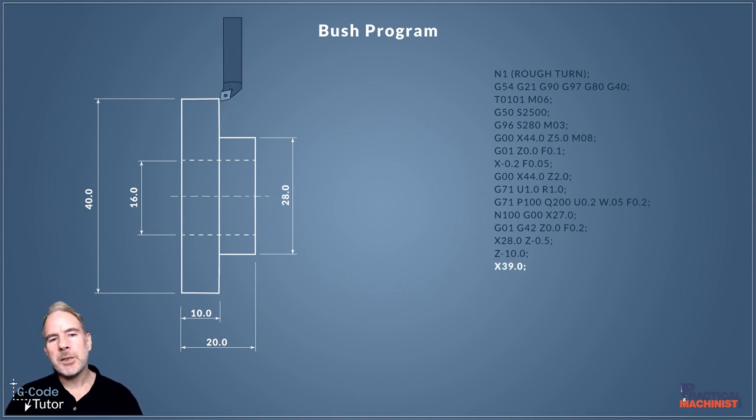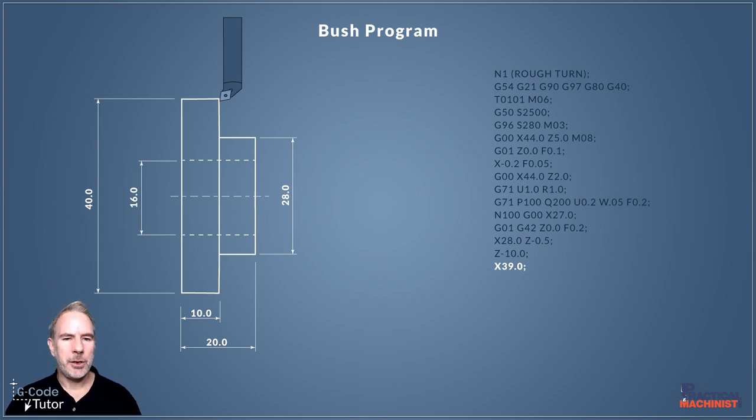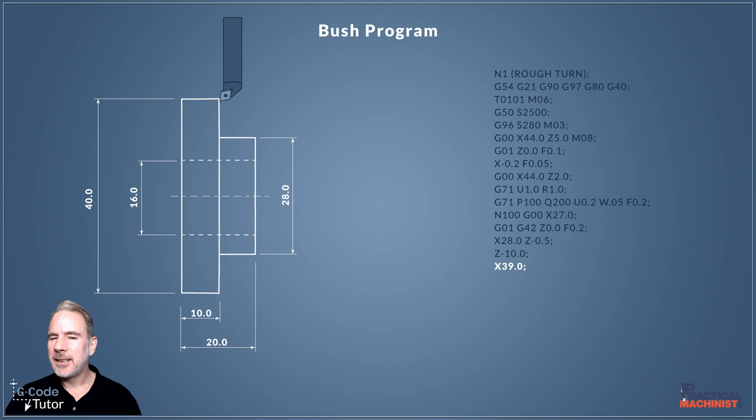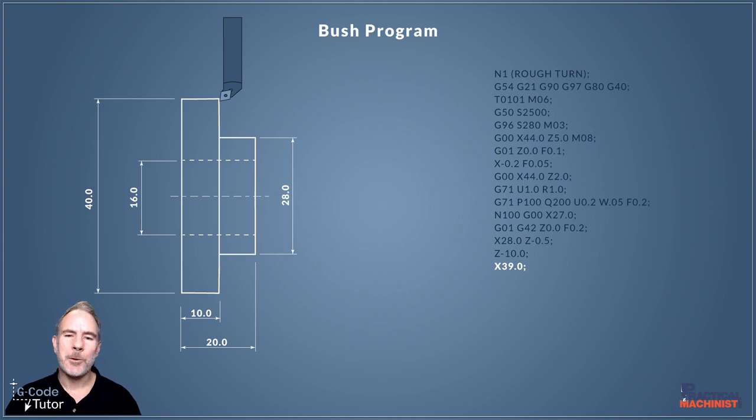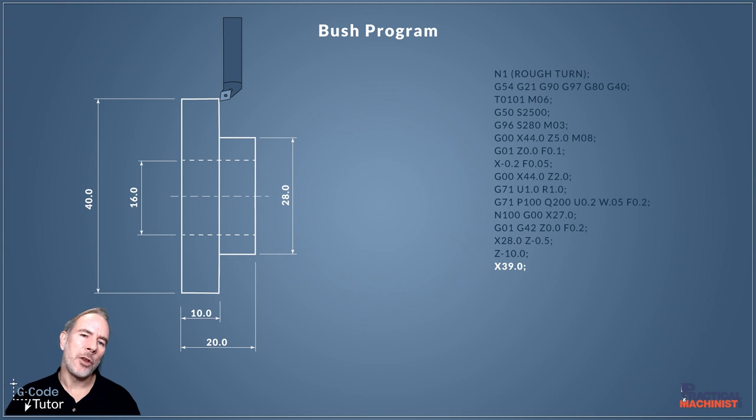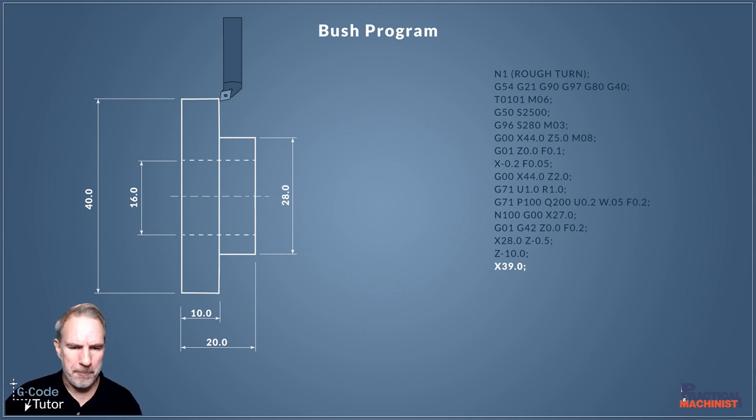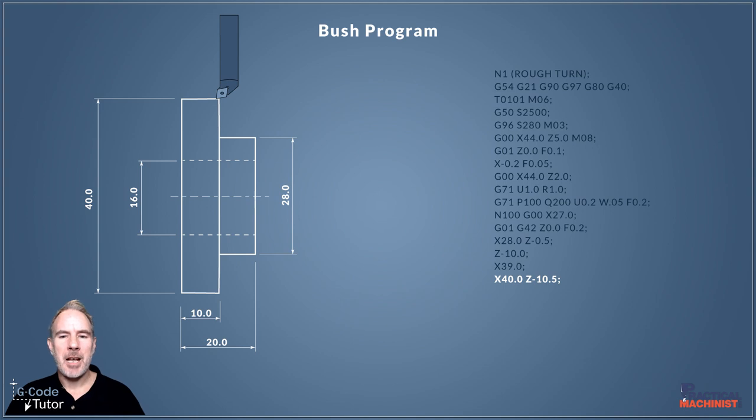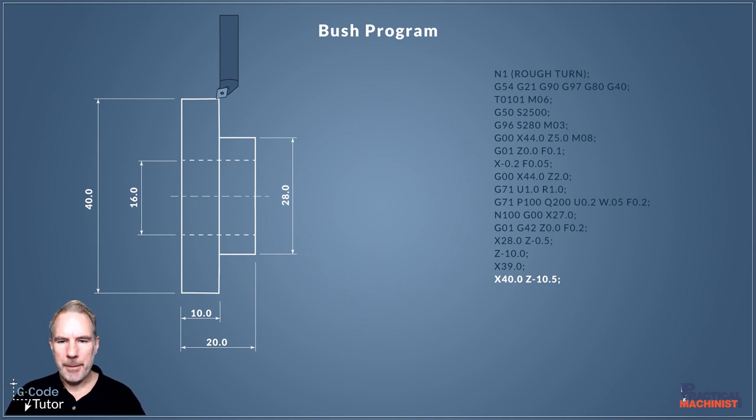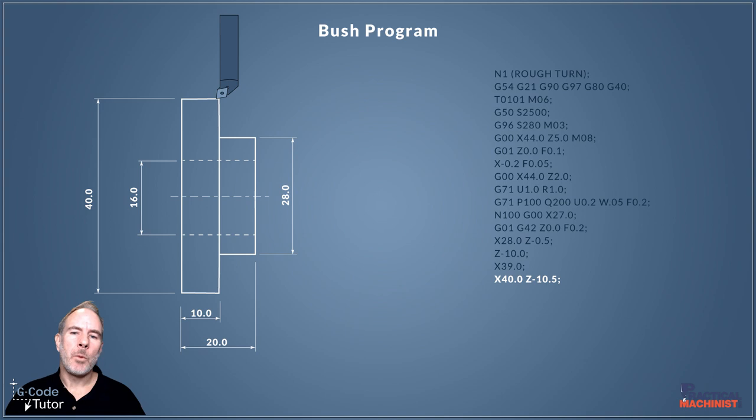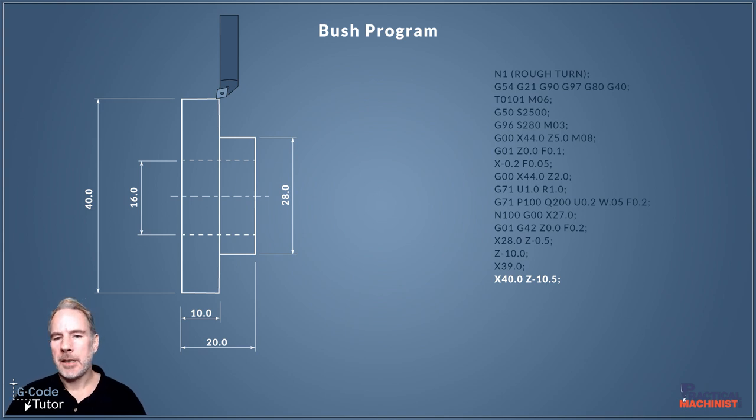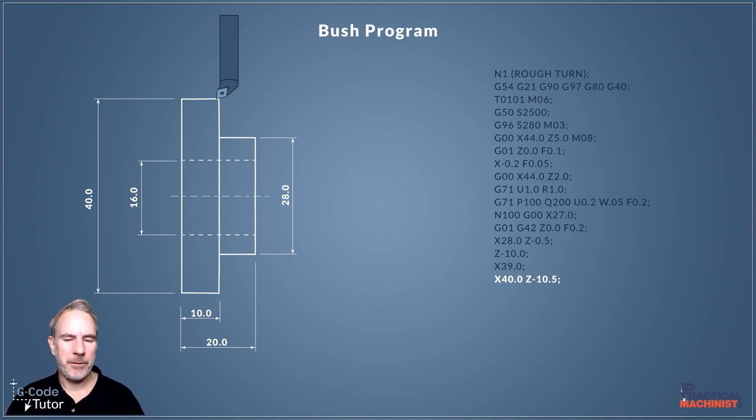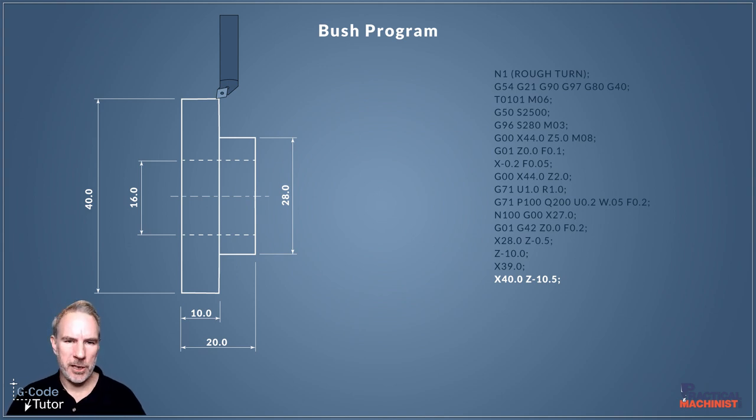Once we're in that corner, we want to come up now to the larger diameter, so I'm using X39. Again, X39 and not X40, because I also want to add a half a millimeter chamfer on the top of that corner to debur. We've moved our tool into position one millimeter smaller than the 40 millimeter diameter there. The next line we're going to produce that chamfer, so X40 Z minus 10.5 will cut a half a millimeter 45-degree chamfer on that edge there.